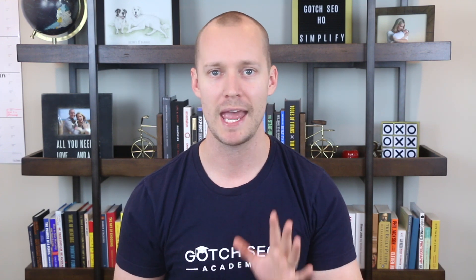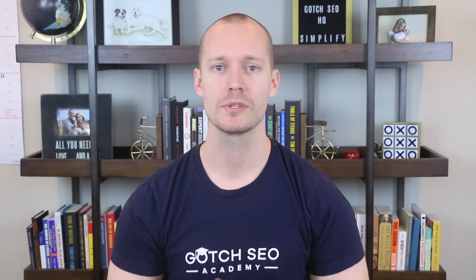The sixth free SEO tool you have to use is AM Institute's Headline Tester. Here's how it works.